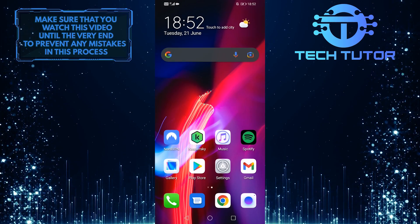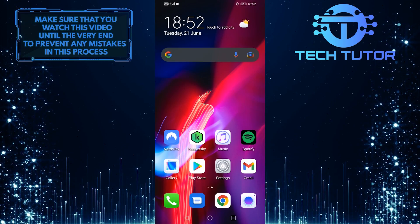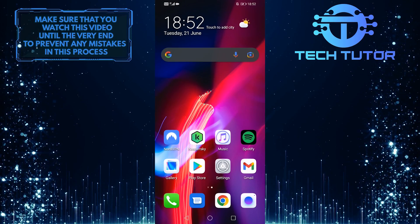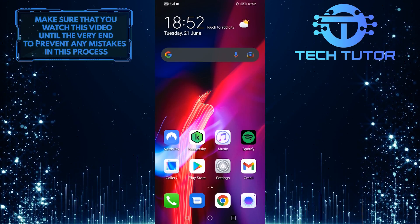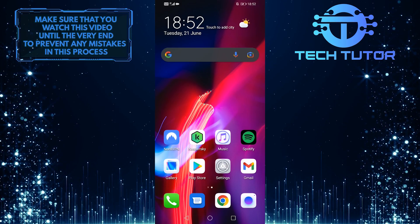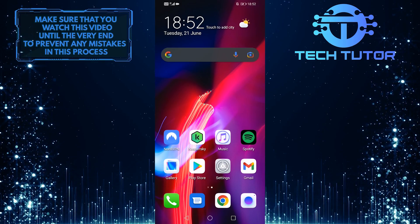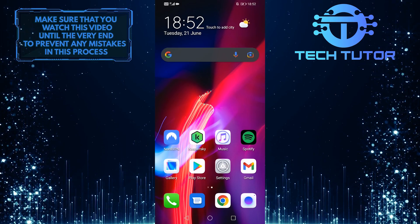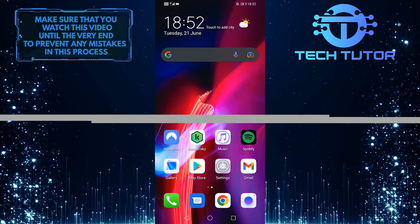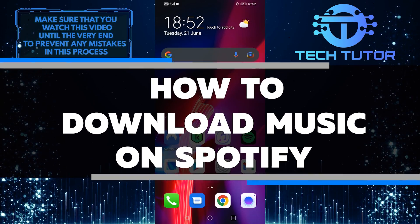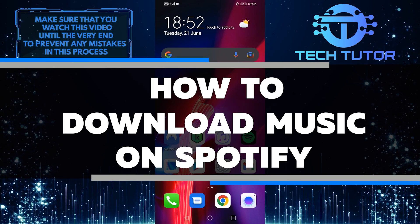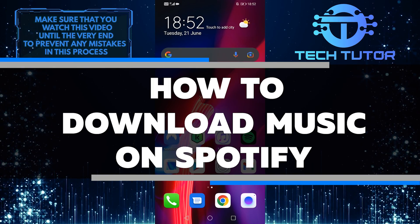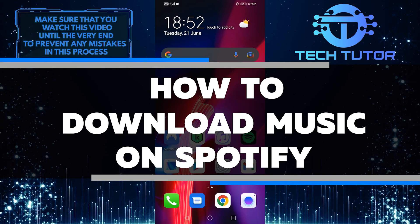Spotify is a music streaming service that allows you to listen to your favorite songs and artists for free, or with a premium subscription. In this video, I'll show you how to download music from Spotify so you can listen to it offline.